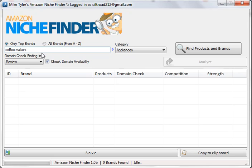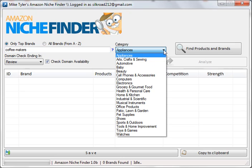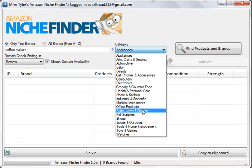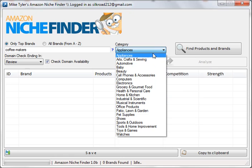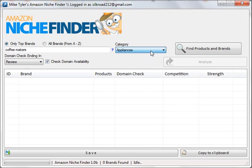As you can see, there are numerous categories here. Obviously this is under appliances, but we have tools, home improvement, pet supplies, patio, lawn — just about anything you can think of. Let's do coffee makers just as an example.